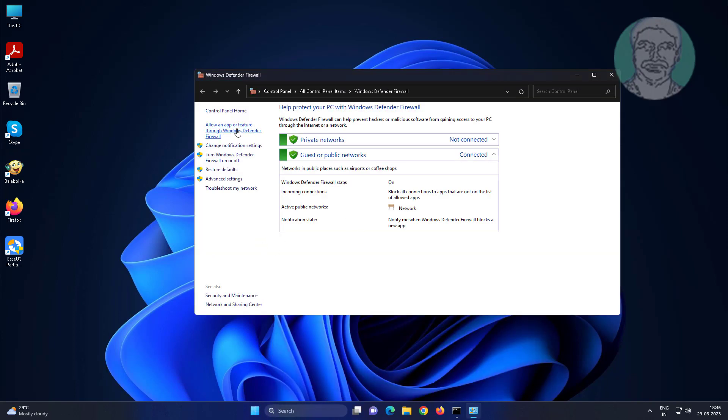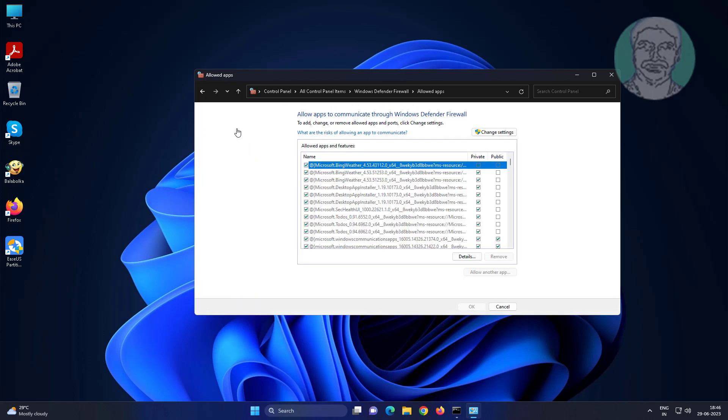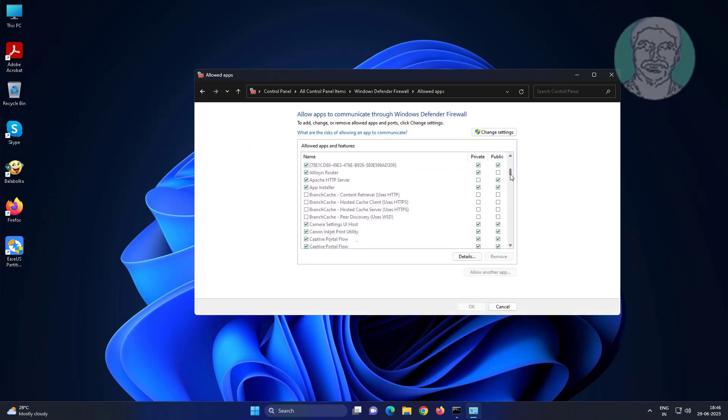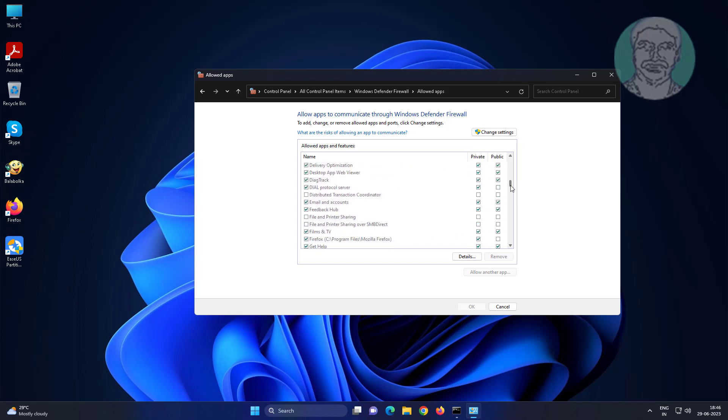Click allow an app or feature through Windows Defender Firewall. Select file and printer sharing, check both private and public.